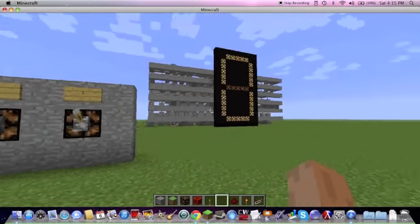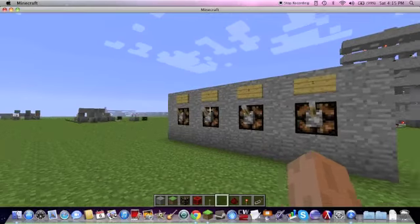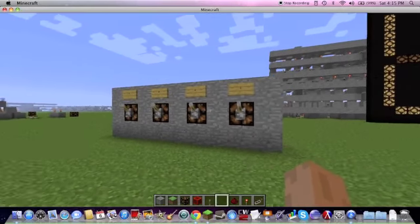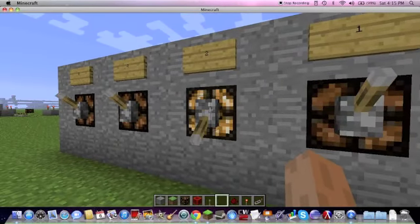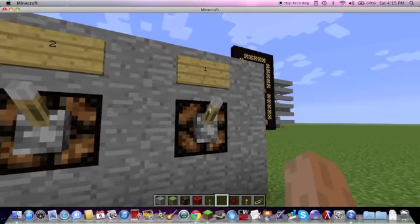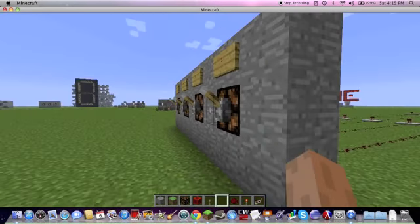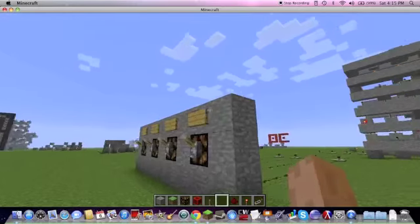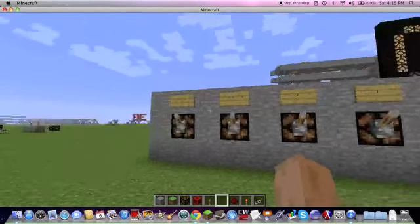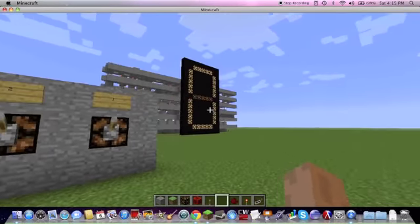This right here is my seven-segment display, and here is the input. I have these levers on lamps so you can see whether they're on or off, because the up and down of the levers is a little bit vague. But you can see I've labeled them one, two, four, and eight — their values.